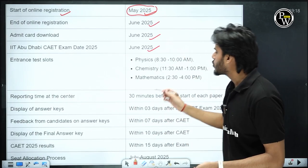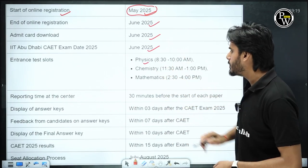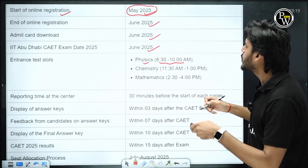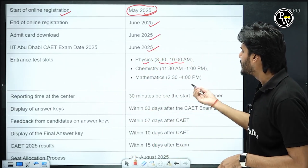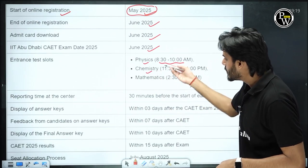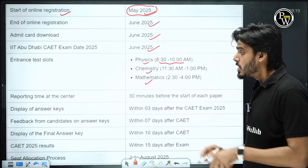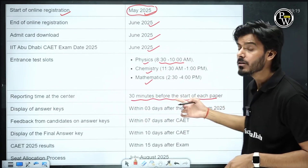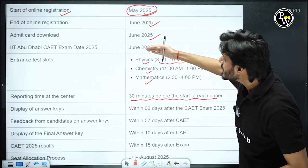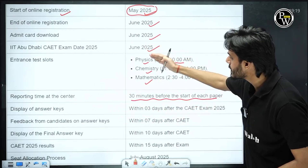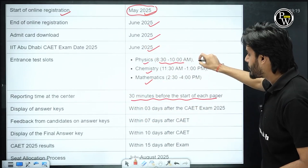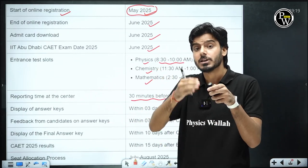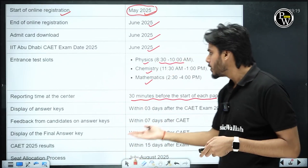For the entrance test schedule, Physics is expected from 8:30 to 10:00 a.m. — 90 minutes for the first subject. Then there will be a gap of 90 minutes, followed by Chemistry for 90 minutes, and then Mathematics in the same manner. Reporting time at the center will be 30 minutes before the start of each paper. So you will have separate test papers for Physics, Chemistry, and Mathematics, each 90 minutes with 90-minute gaps.